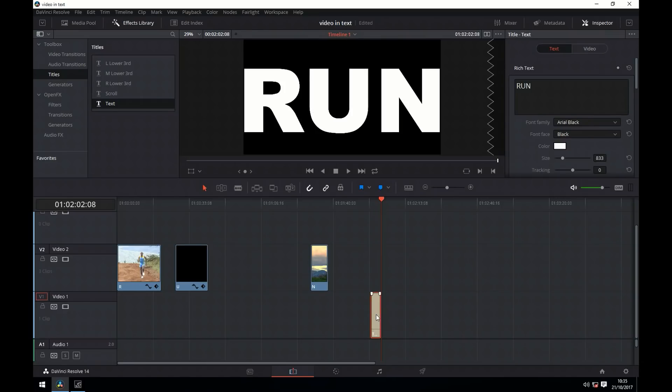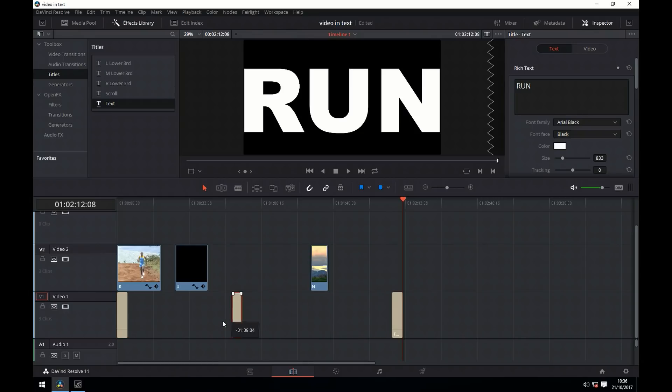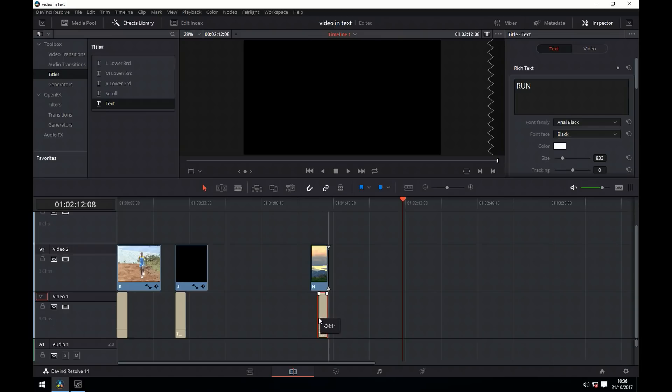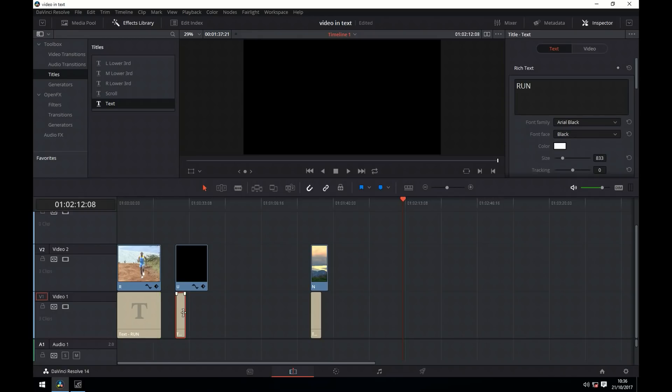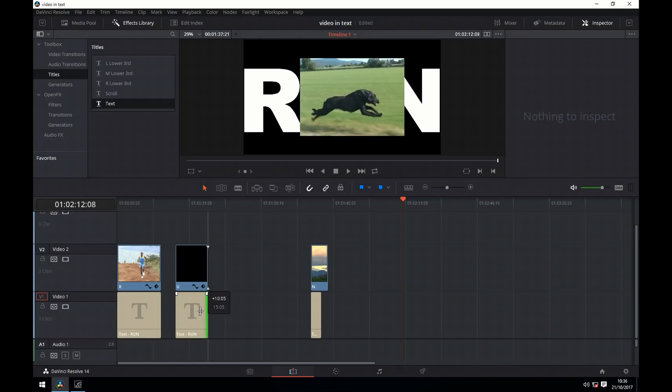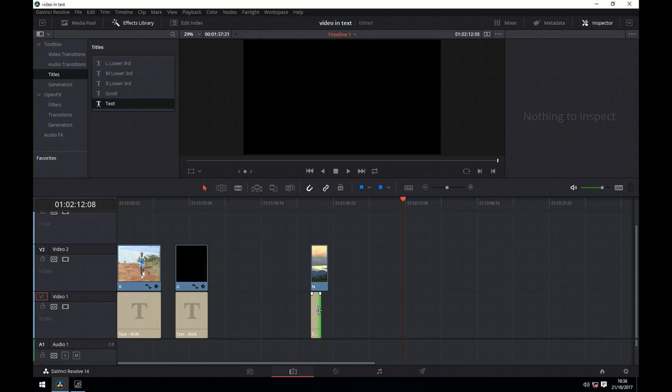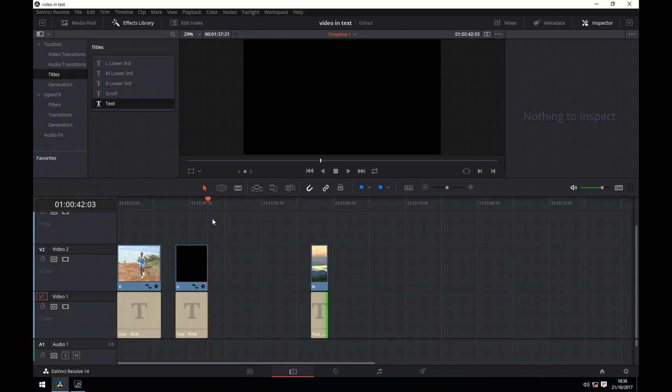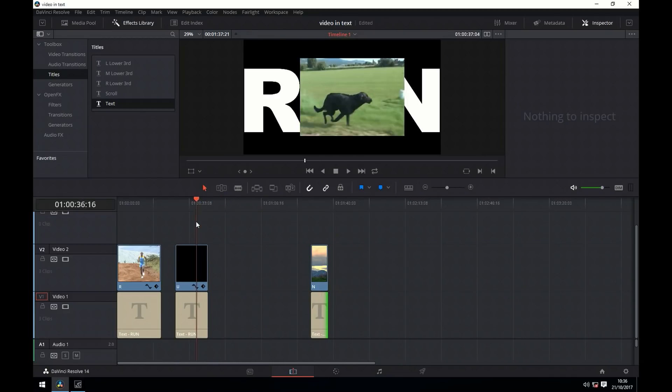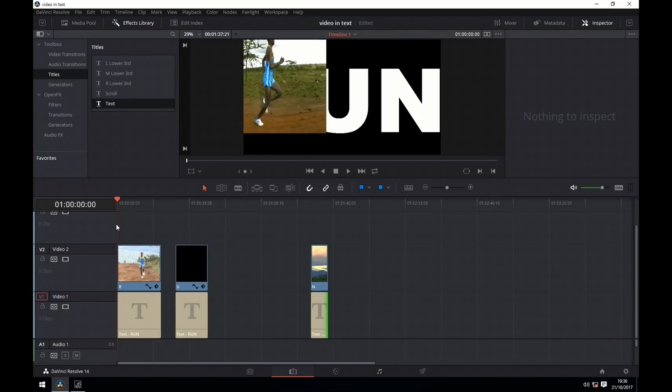Now we're going to copy that and paste it three times, and then drag each text layer under the videos. We'll now stretch the text layers out to the length of the videos. As you can see, the videos are just on top of the text layer.